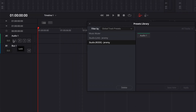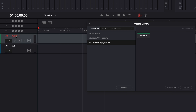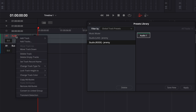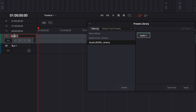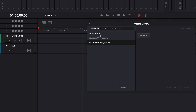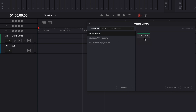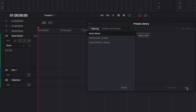So right now, the first track is Audio One. I'm gonna rename it to the name of the preset I want to apply to it — I'll double click on it and rename it Music Muter. Then we're gonna go over to Music Muter in the preset library and apply it to the Music Muter track.